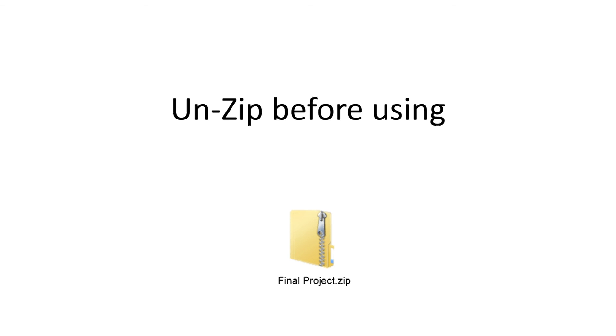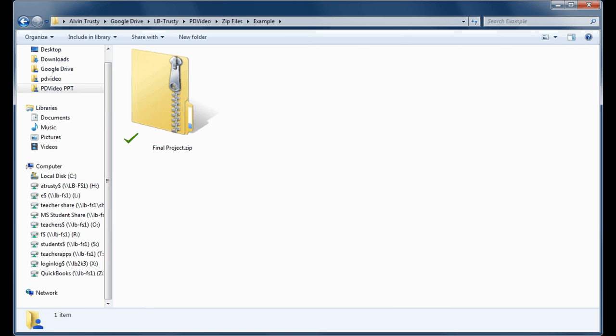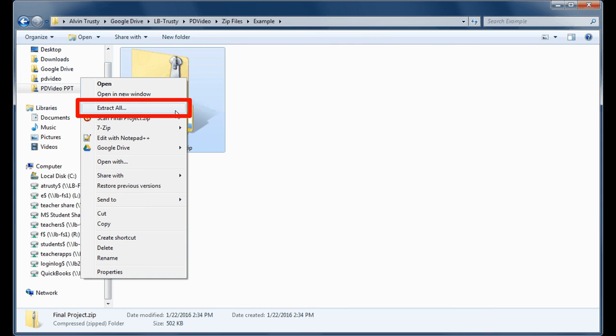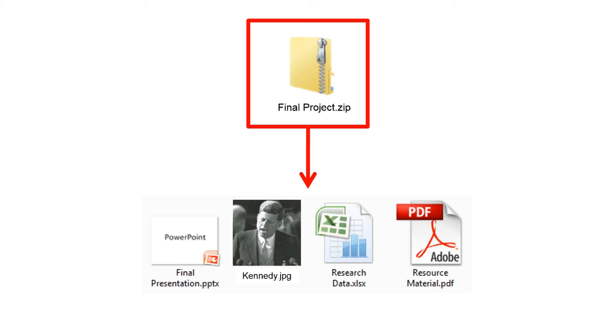It's very simple to do. You find the file on your hard drive, you right-click on it and select Extract All. This takes the zip file and turns it back into the individual files that were inside the zip file.